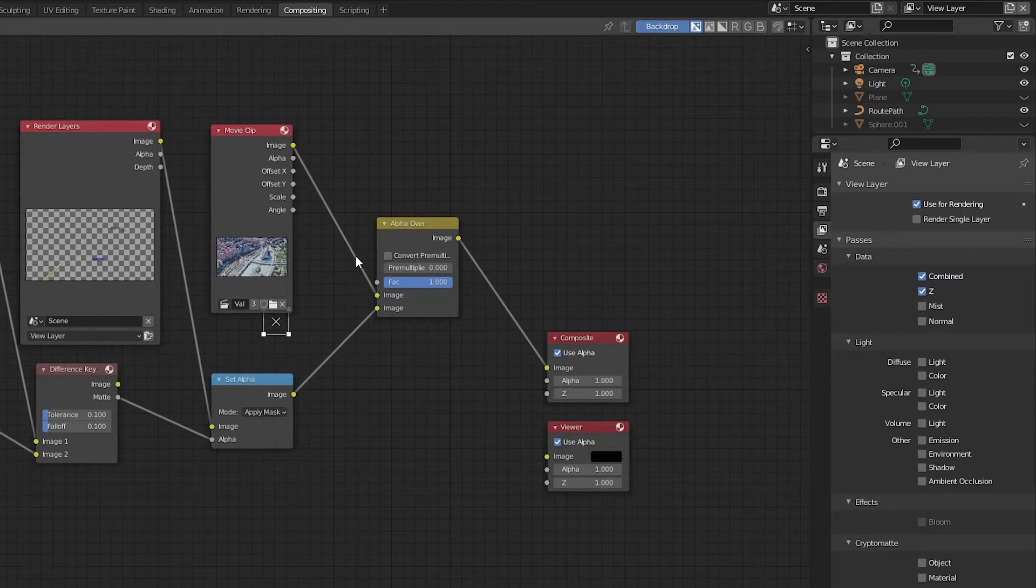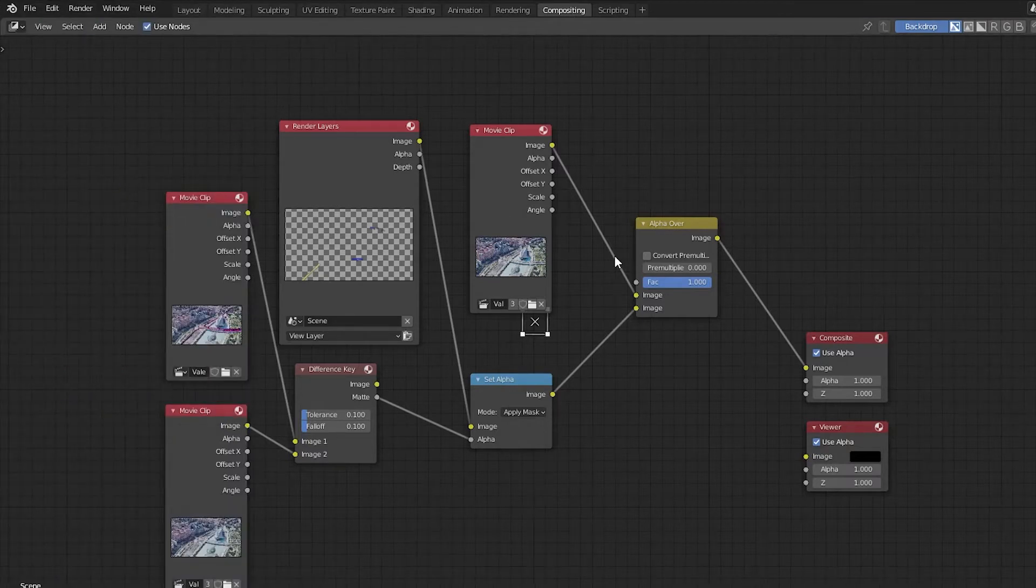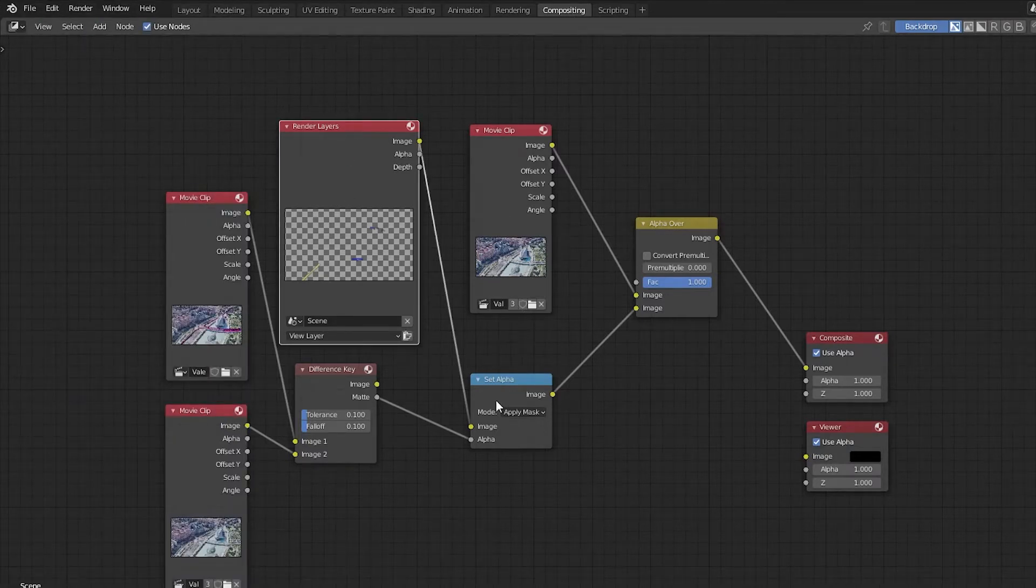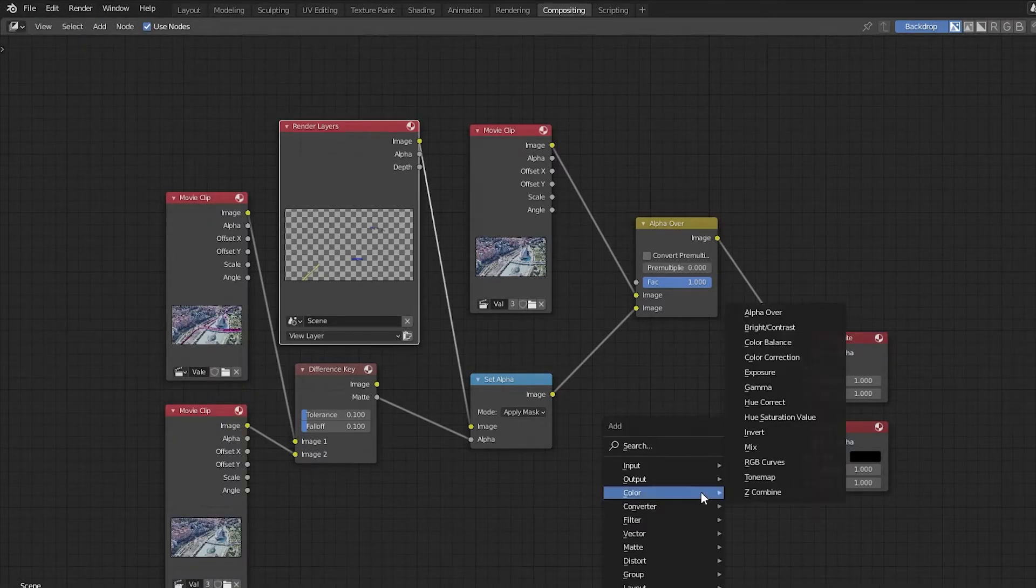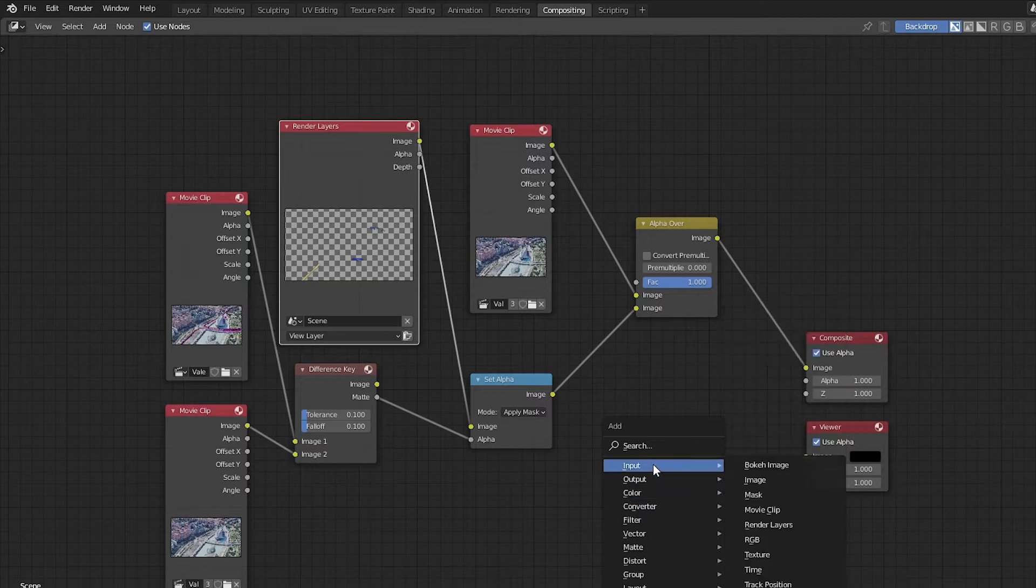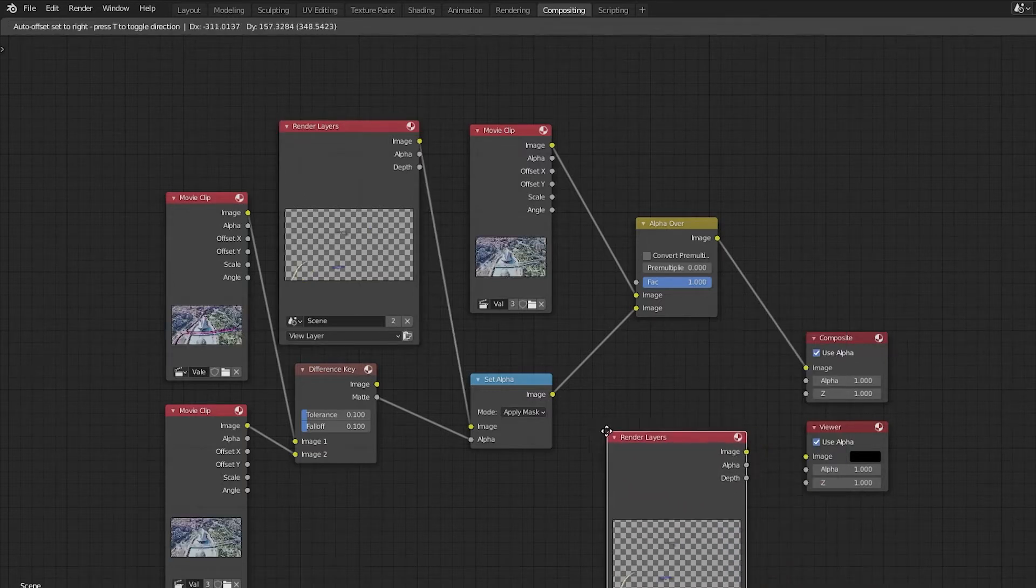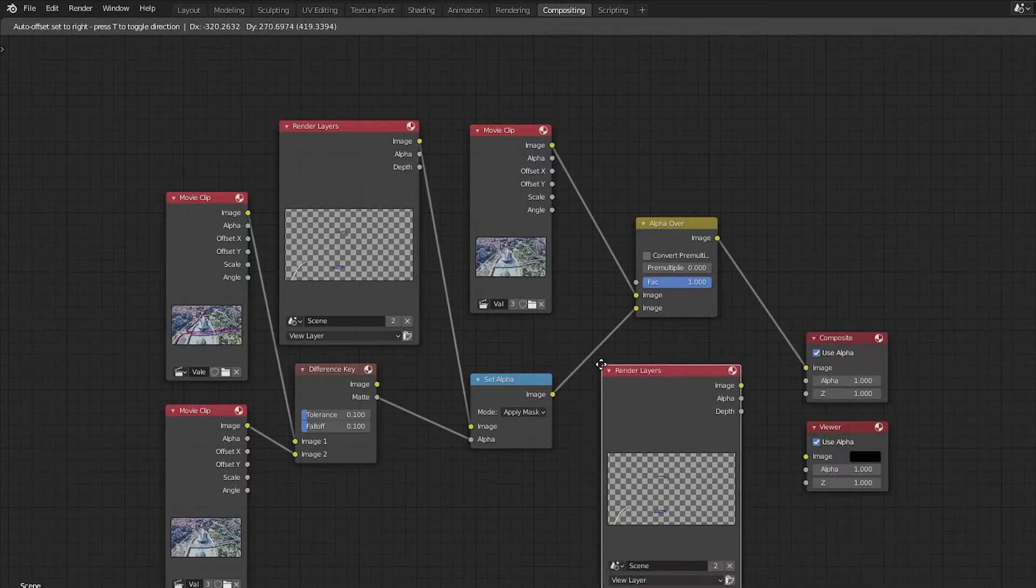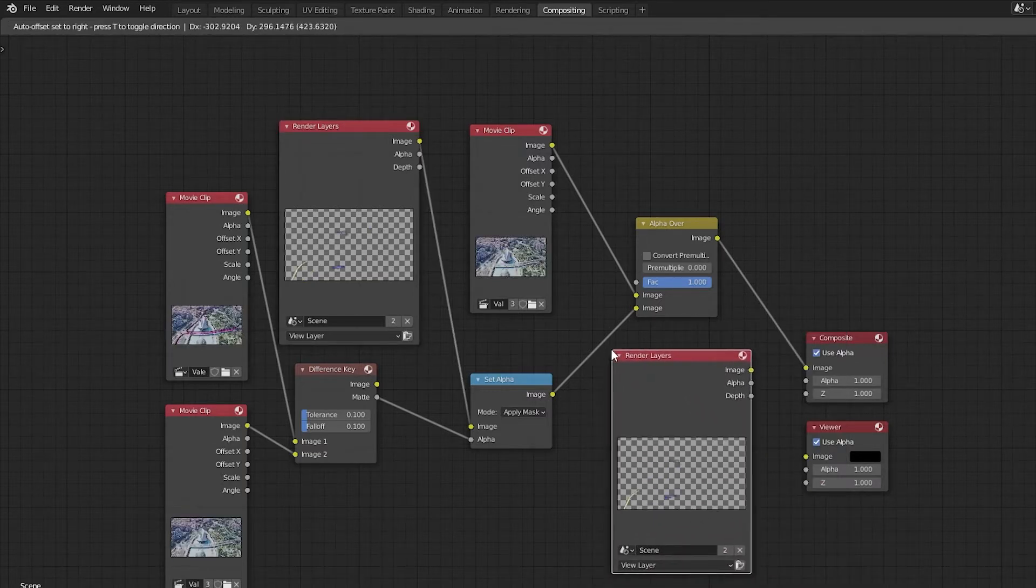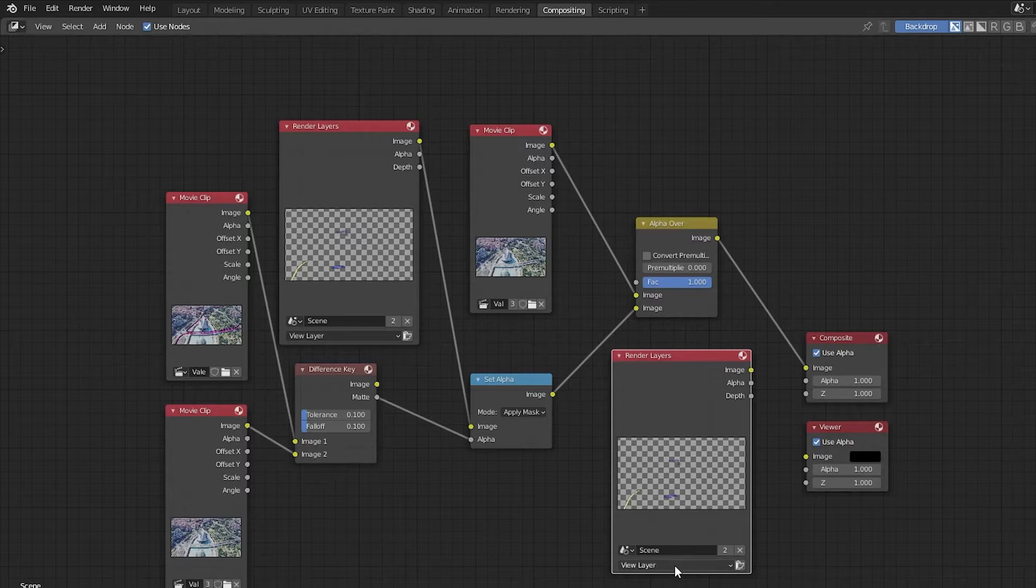Switching back over to the Compositing tab, we'll press Shift-A, then Input, and then select Render Layers. In this render layer, we're going to select the option of Marker Layer.